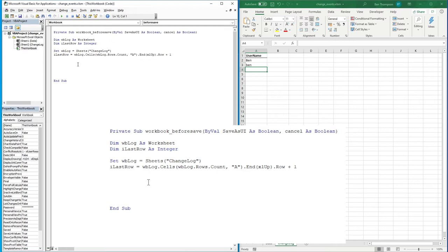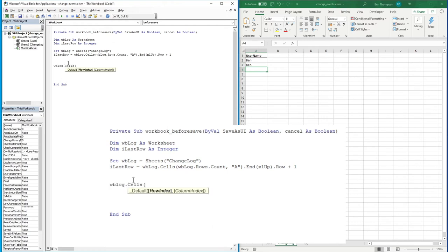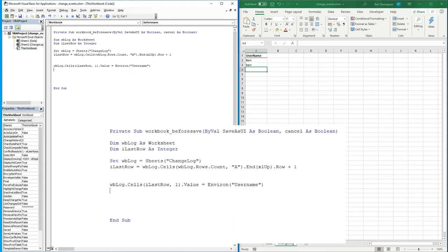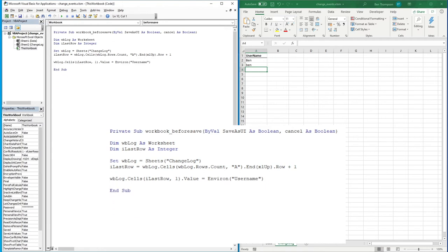Once we've done that, we can actually do something with this data. The only thing we want to do is put the username in the next empty row. So we go: wbLog.Cells(iLastRow, 1).Value = Environ("Username"). That is all the code we need to create this log to store the username every time this workbook is saved.